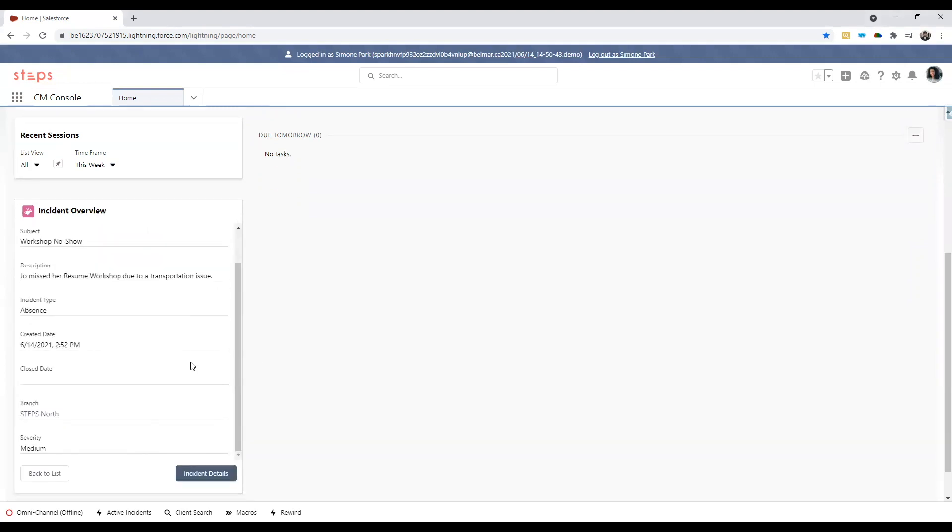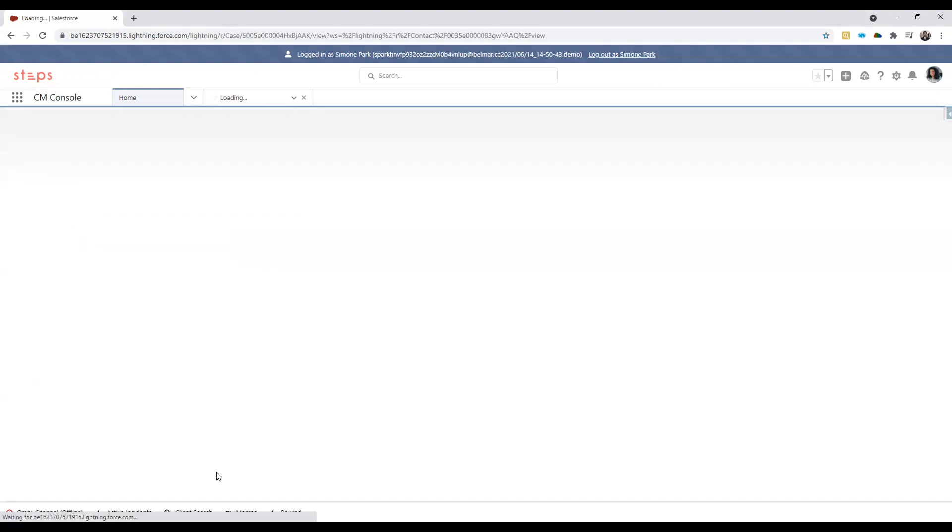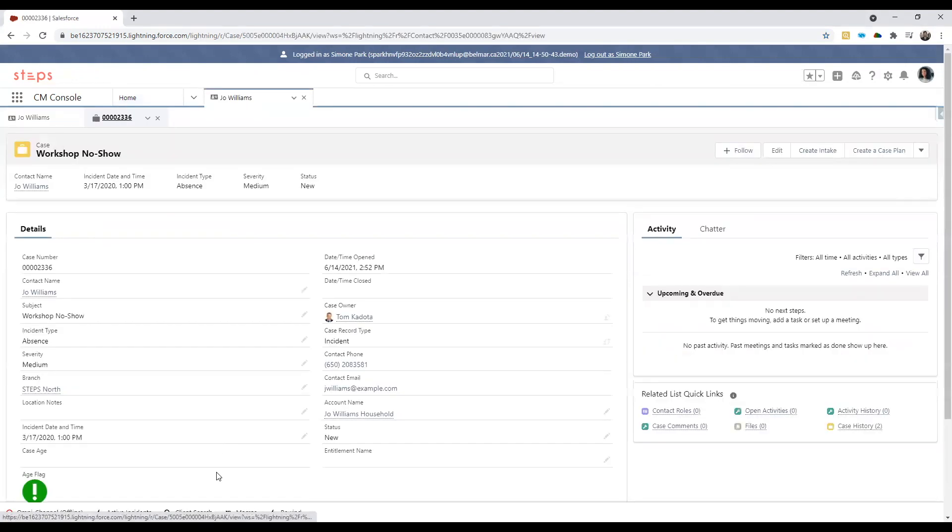However, there are times where you need to know more about this incident and find out more context about it. To do so, hit the incident details button on the bottom right in which a new page would surface. Here, it provides you more context around this incident and better prepares yourself for next steps to mitigate any future incidents.